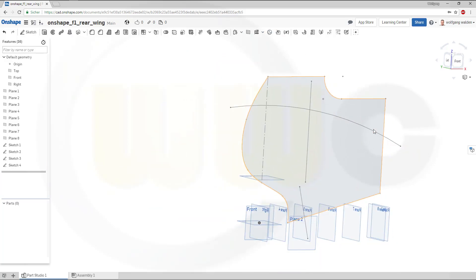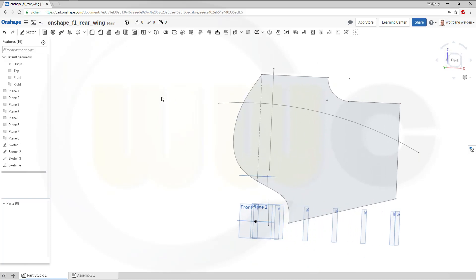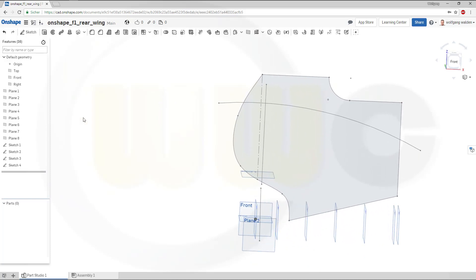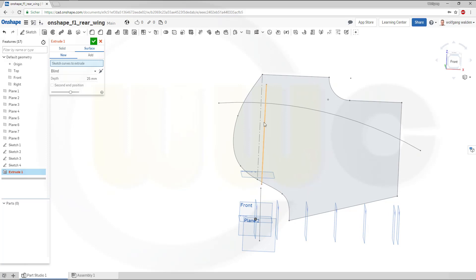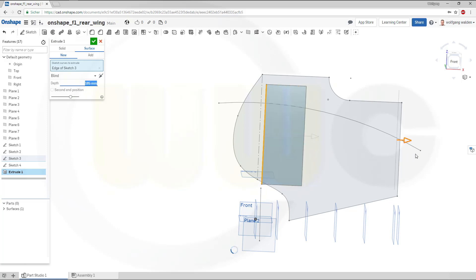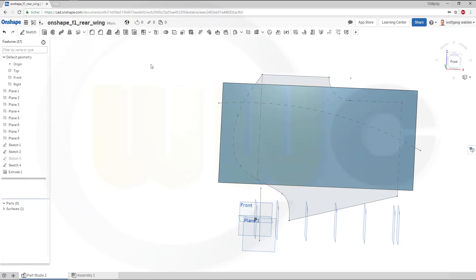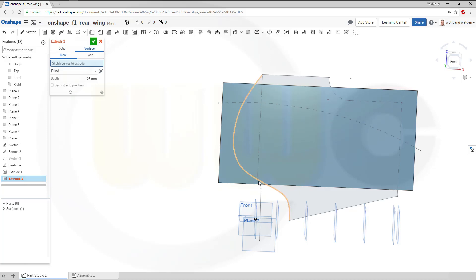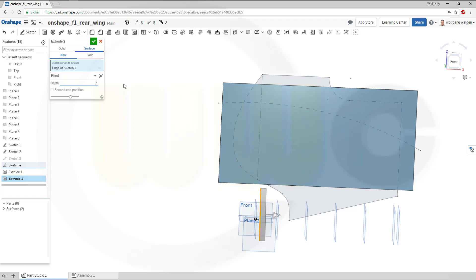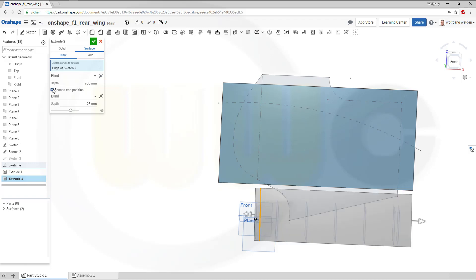Now, I need an extrude in two directions. So, go for extrude. Make it a surface. Select that line. In this direction, maybe 700. And in the second direction, maybe, let's take a look. Yeah, 200 should do the trick. And okay. Another extrude with this one. Surface again. 700. Second direction, maybe 200 as well. Confirm.